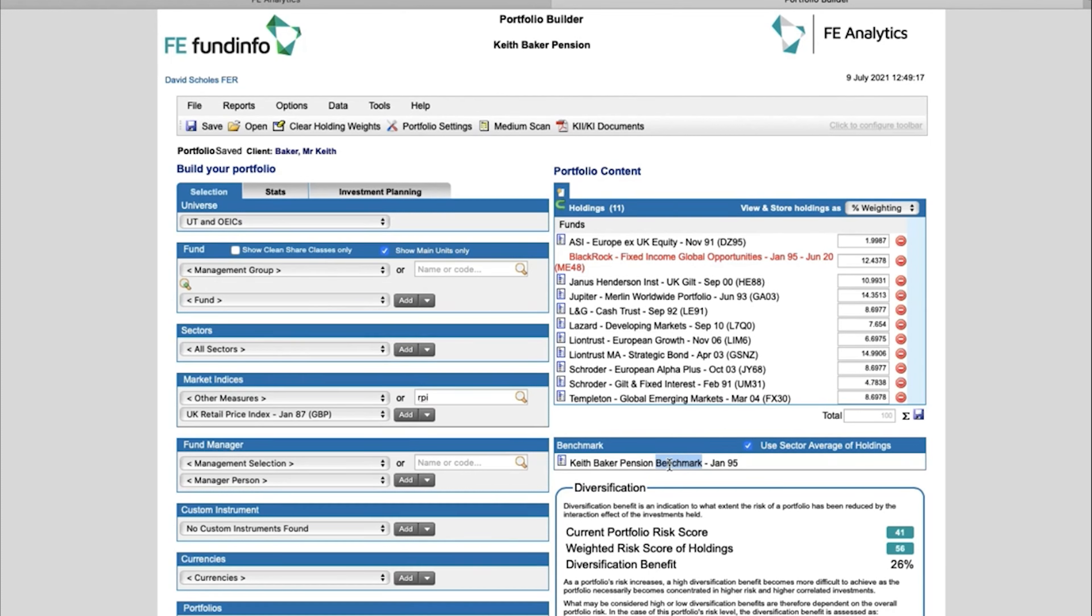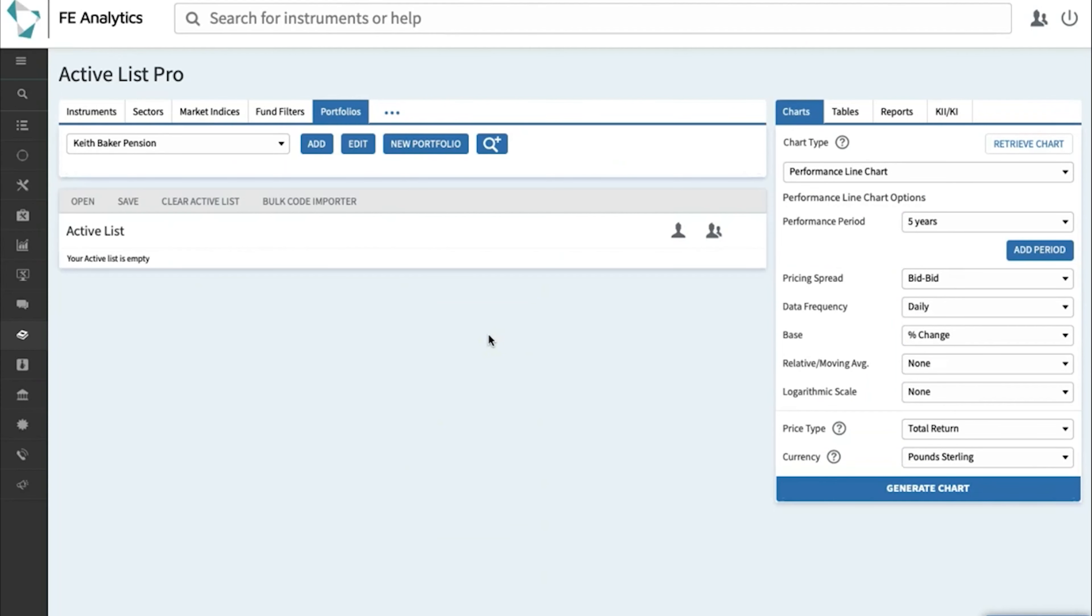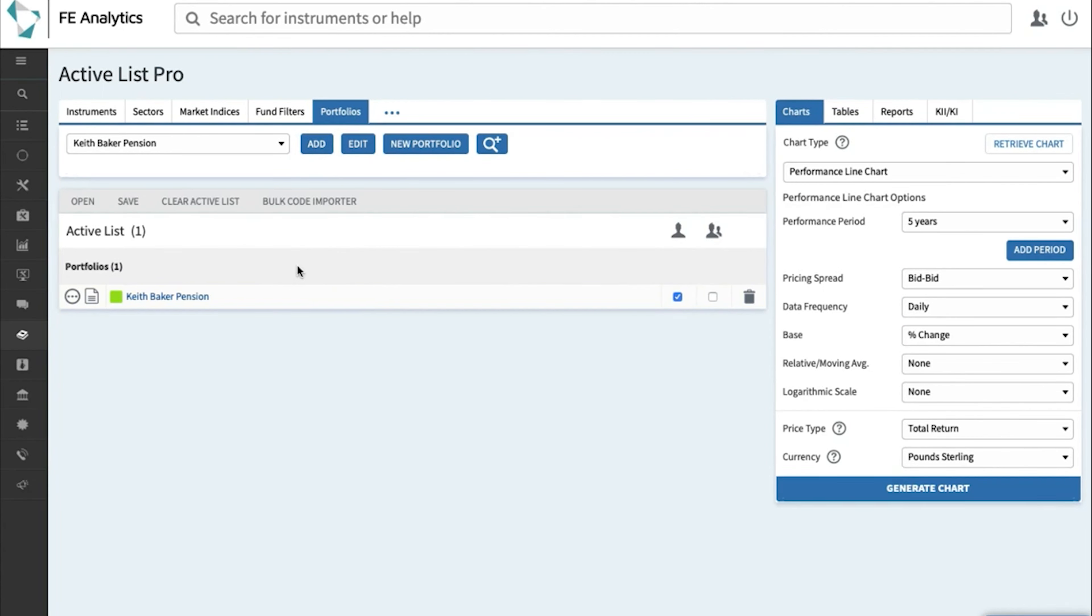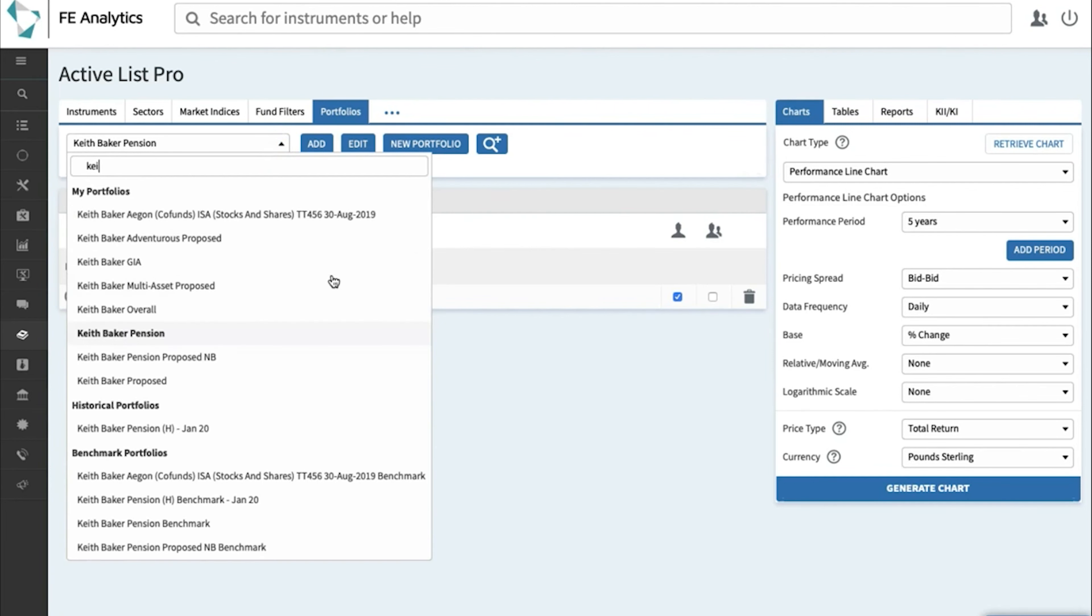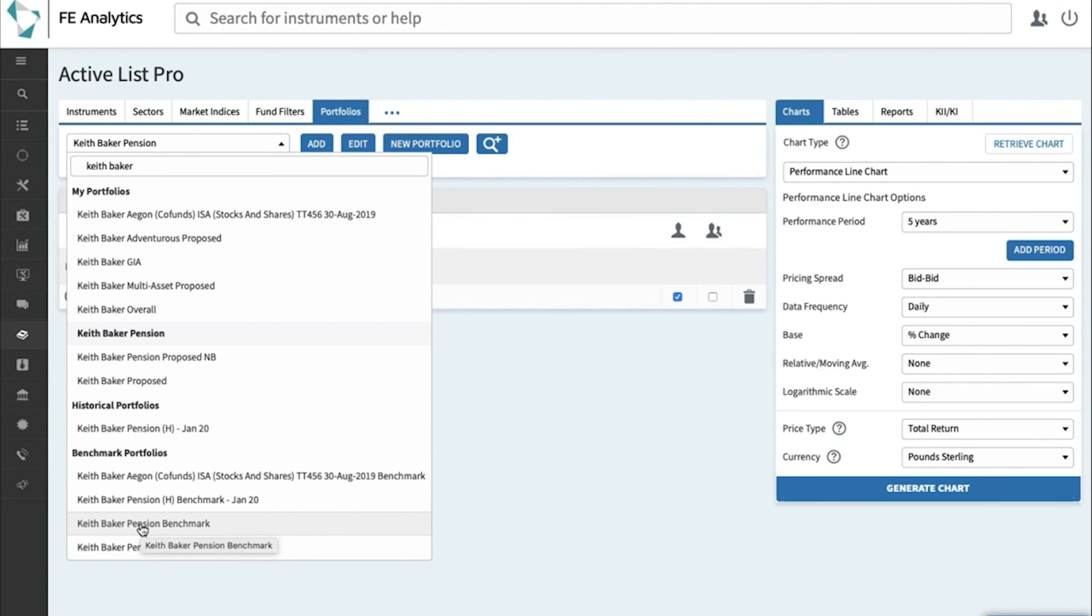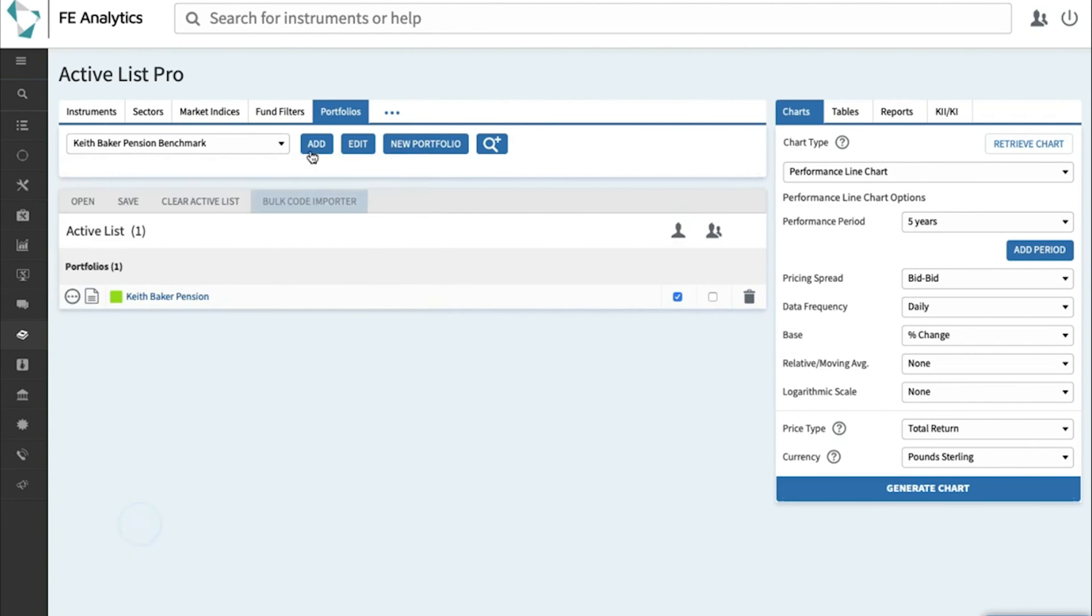So let's go there now. Back on the main screen, I've obviously got my Keith Baker Pension portfolio, so I can add that into my active list ready for analysis. But equally, I've now got, as we said earlier, a Keith Baker Pension Benchmark portfolio. Let's find it. If I just start typing in Keith Baker, you'll see in big bold letters Benchmark Portfolios, and it's there: Keith Baker Pension Benchmark.